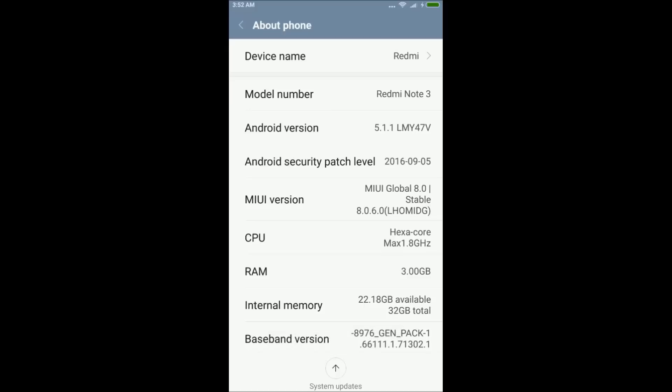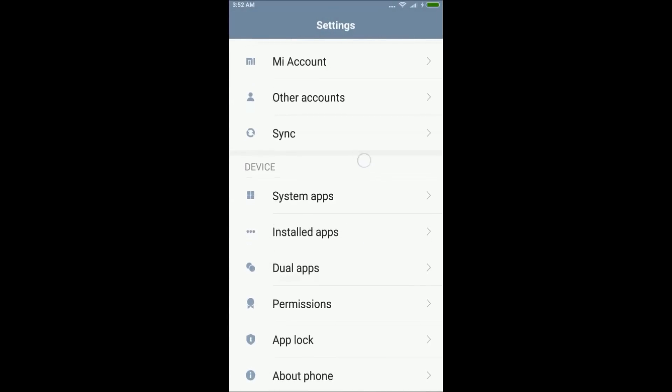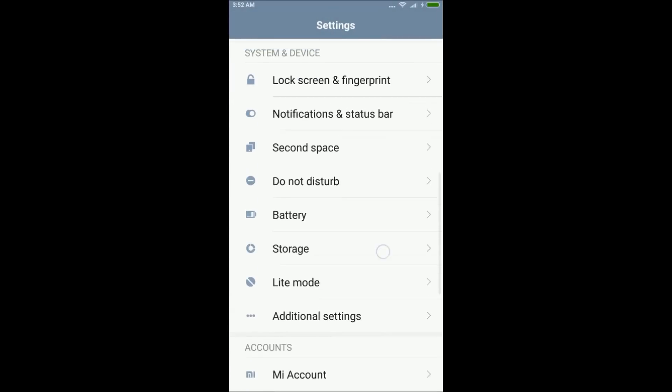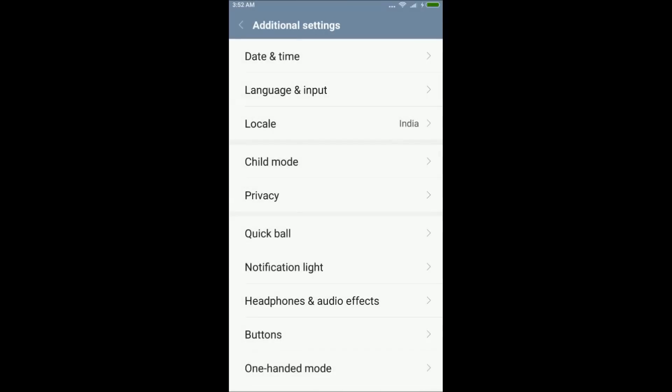So once you pressed 7 times on build number or MIUI version, go back to settings and open additional settings. Now scroll down and you will be able to see developer option.